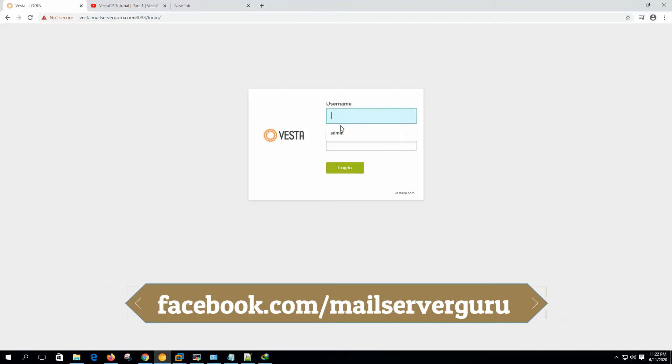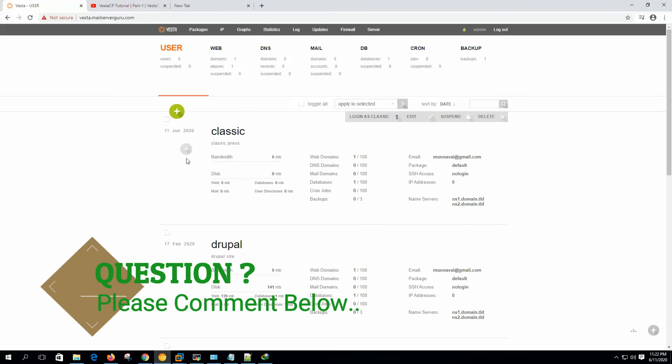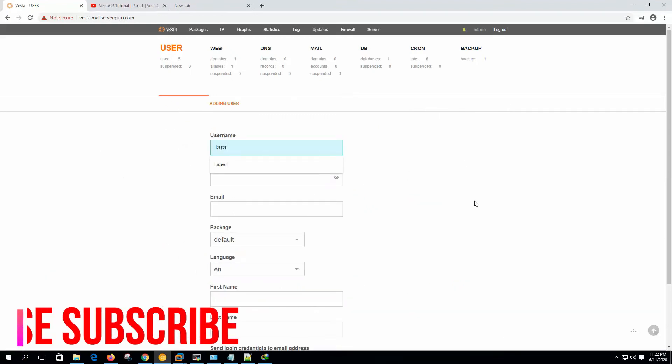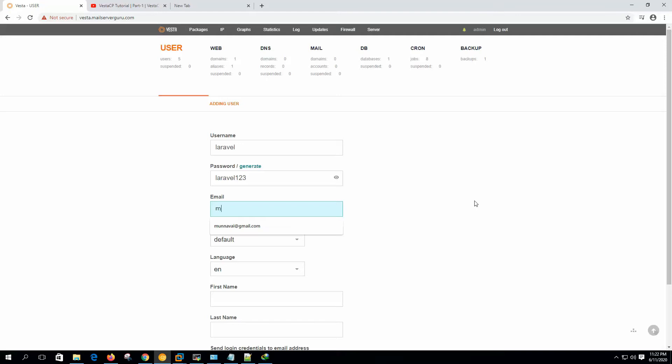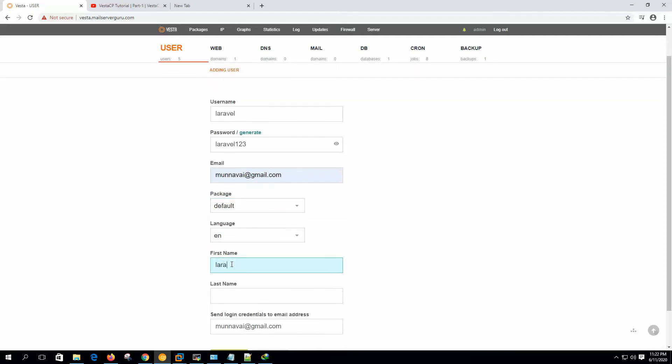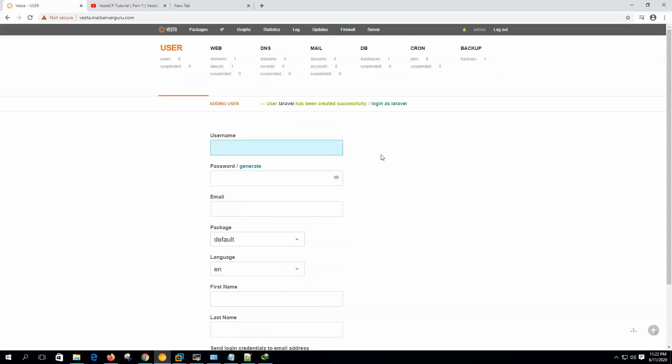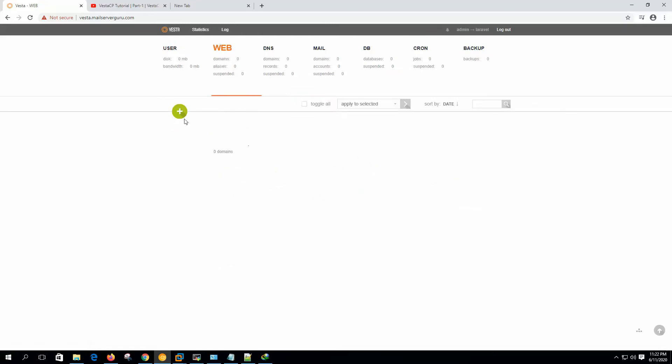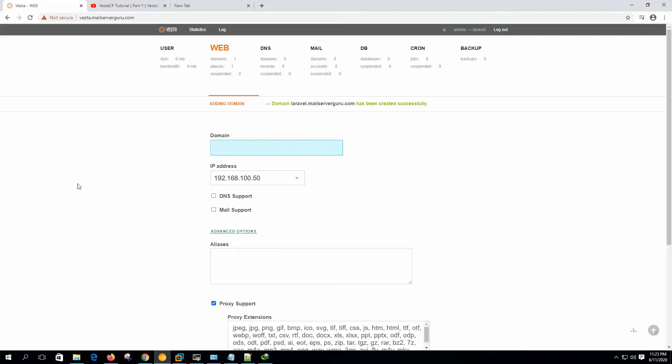Let's log into our web panel. Let's create a user, let's name it Laravel. Let's create the user, let's log in as Laravel. We are naming the site laravel.mailservergo.com and we are not giving DNS and mail support on this server. Click add.